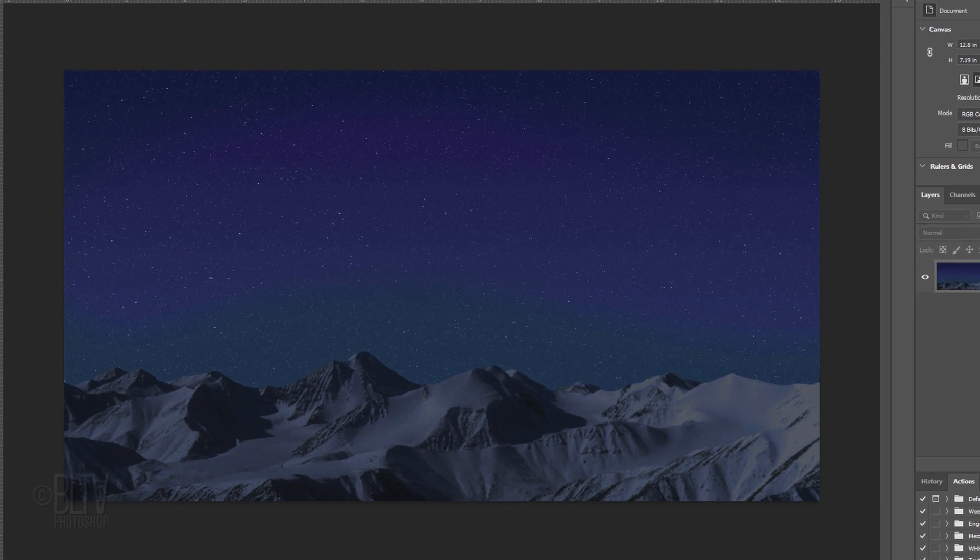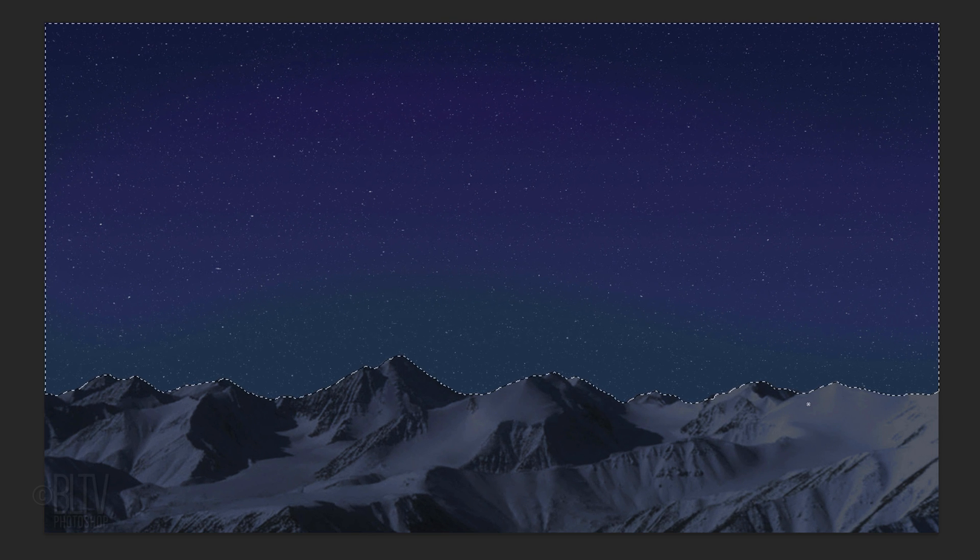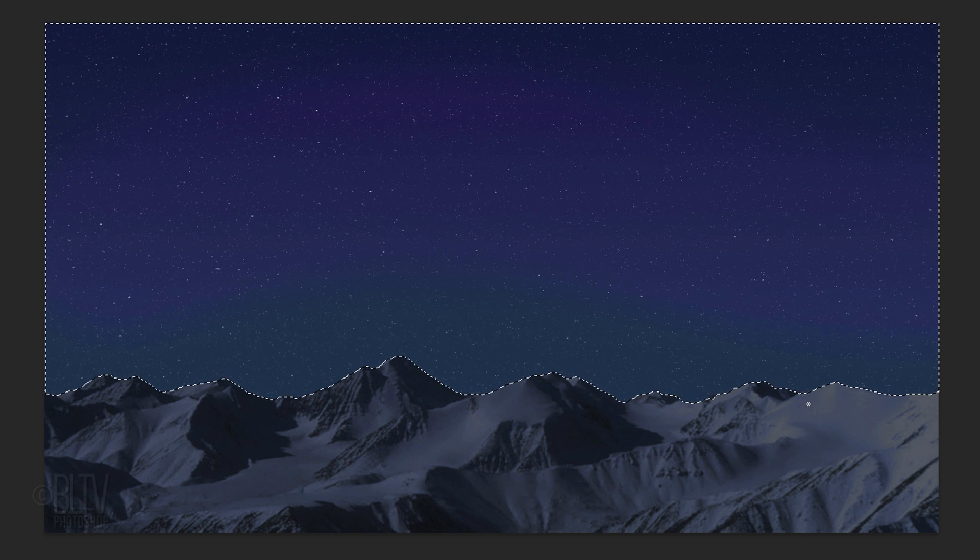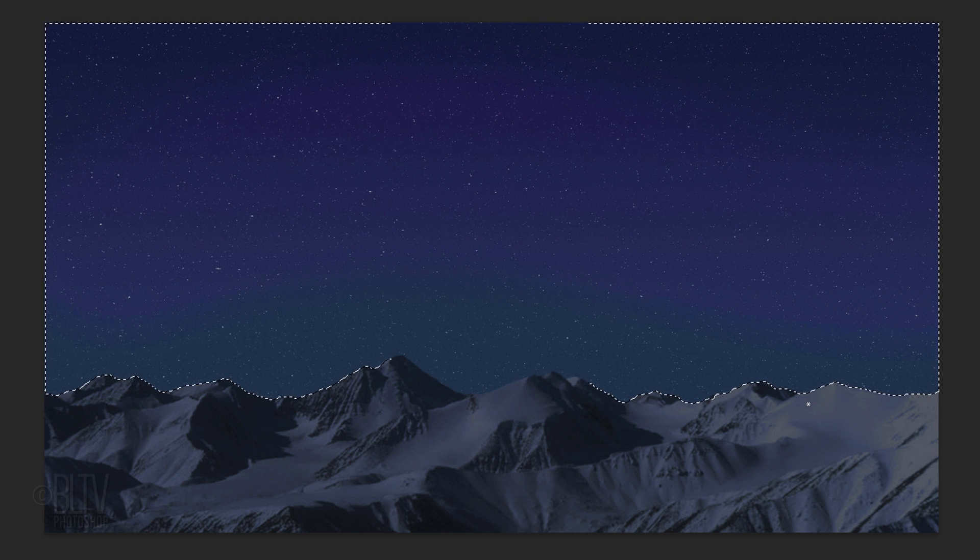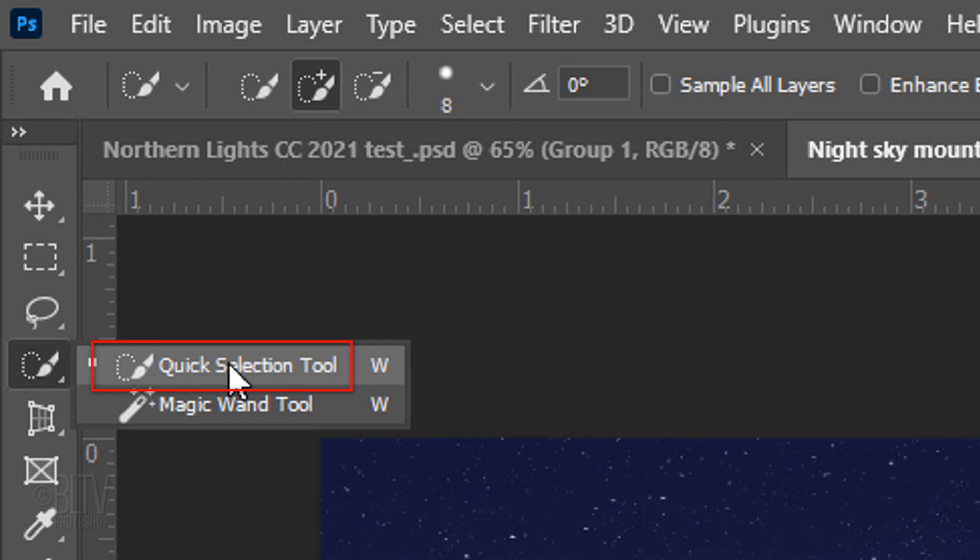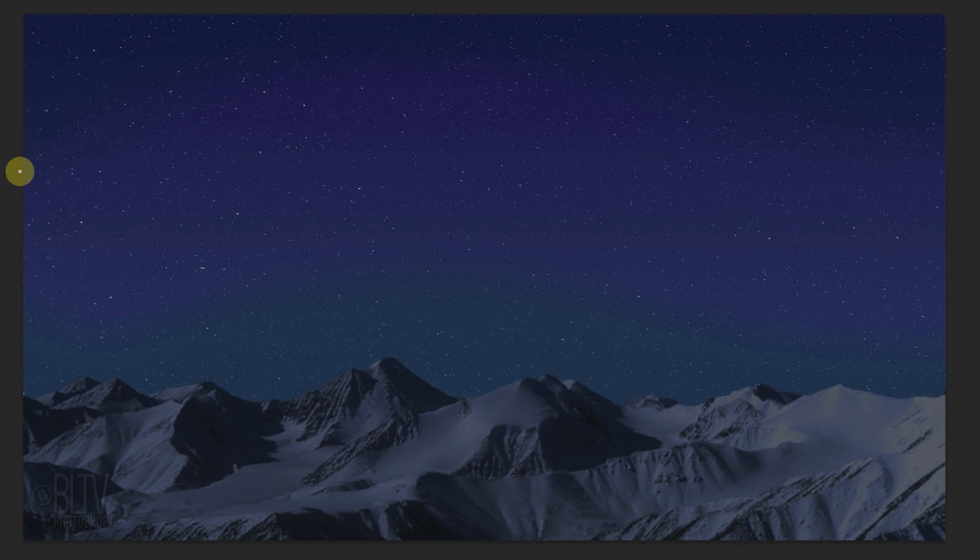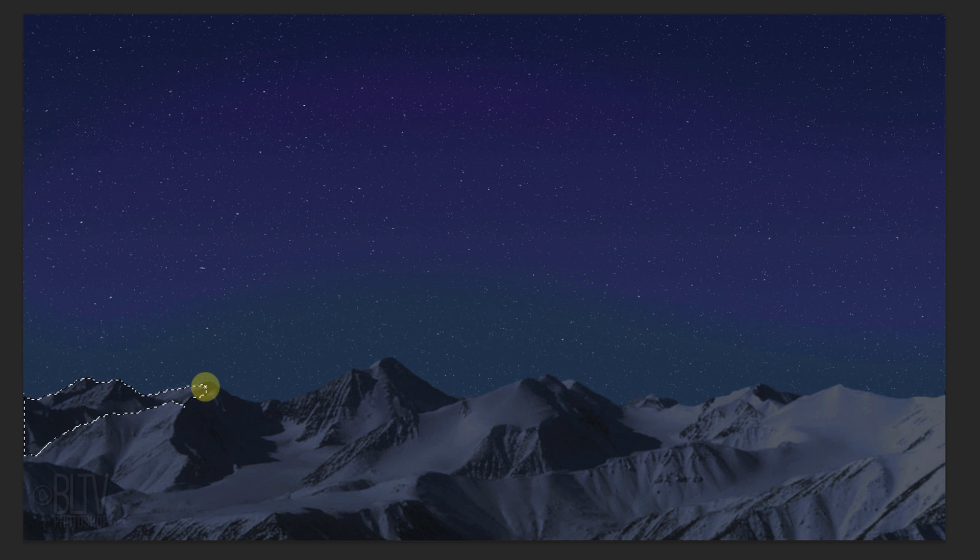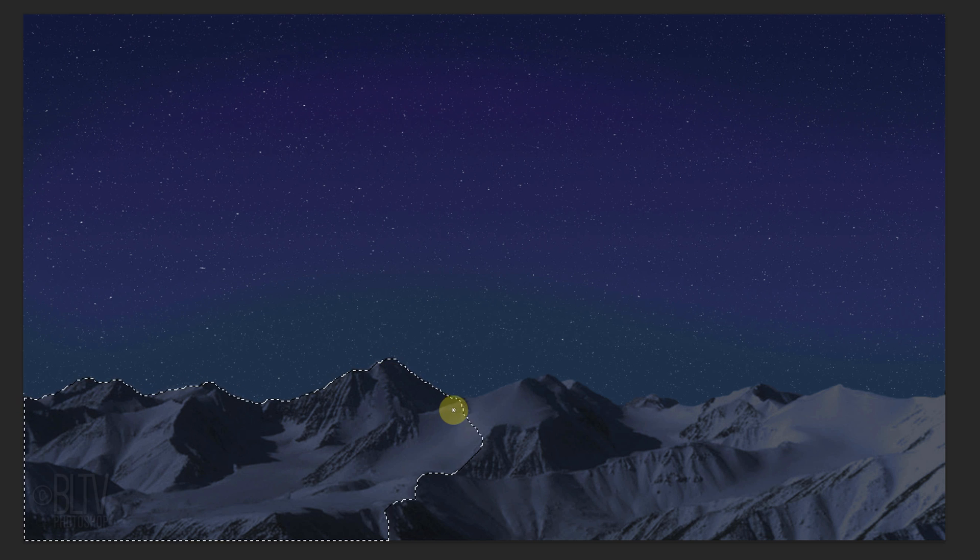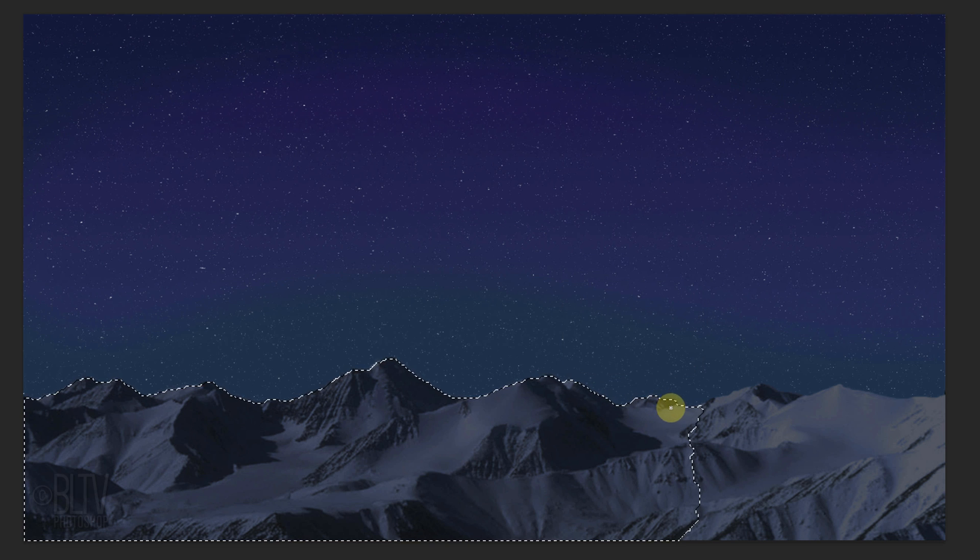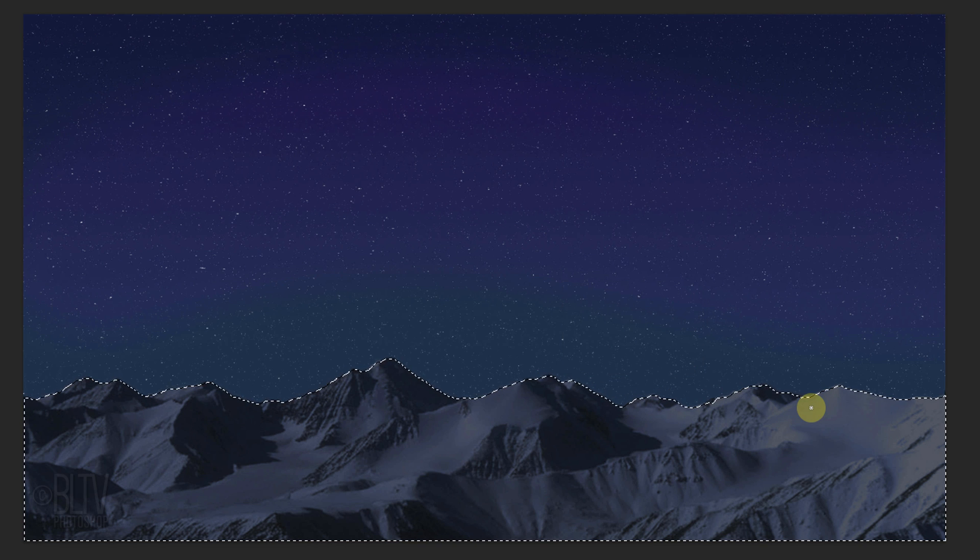First, we'll make a selection of the sky, which we'll use later to confine our northern lights behind the mountains. Open the Quick Selection Tool and make its size anywhere from 5 to 10 pixels. Drag it just below the top edge along the mountains. To remove areas of the selection, press and hold Alt or Option as you drag over those areas.